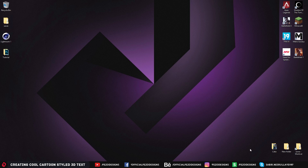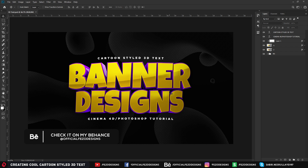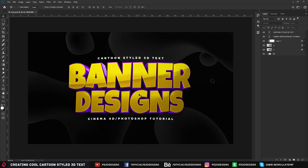Hey, what's up you guys? Fezo here, welcome back to another video tutorial. In this video I am going to teach you guys how to create cool 3D text using Cinema 4D and adding some effects on Photoshop. Here is the final example of what we are going to do today — nice 3D text with reflection and multiple colors on it.